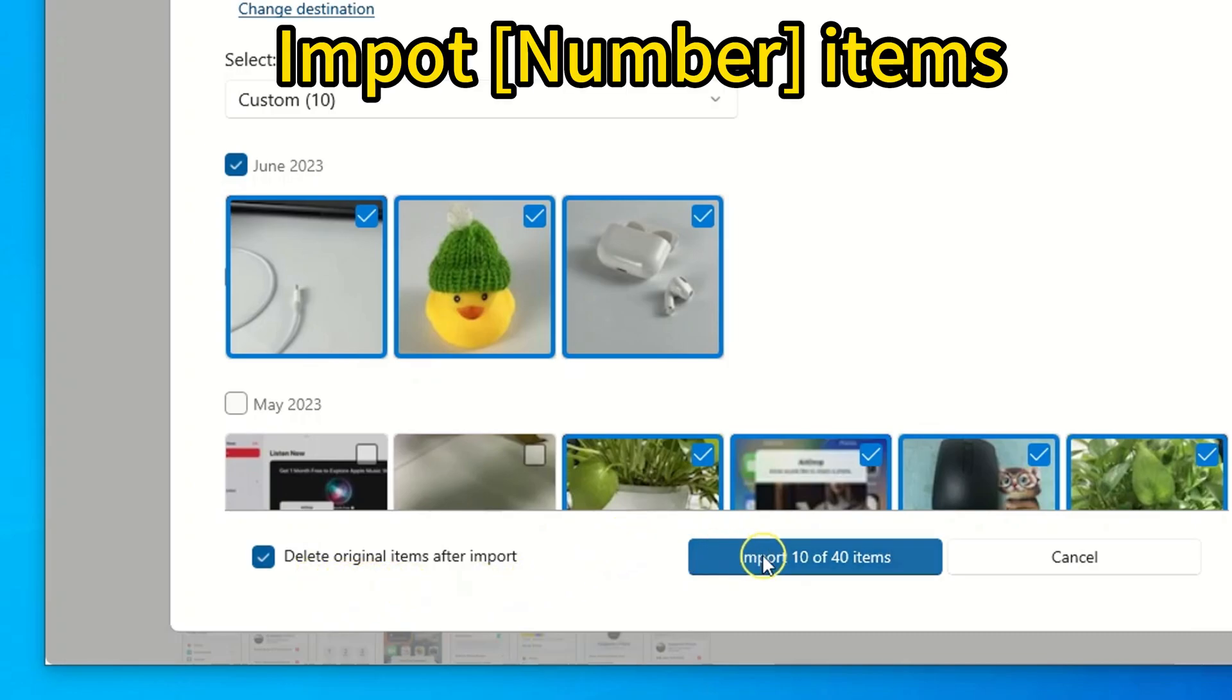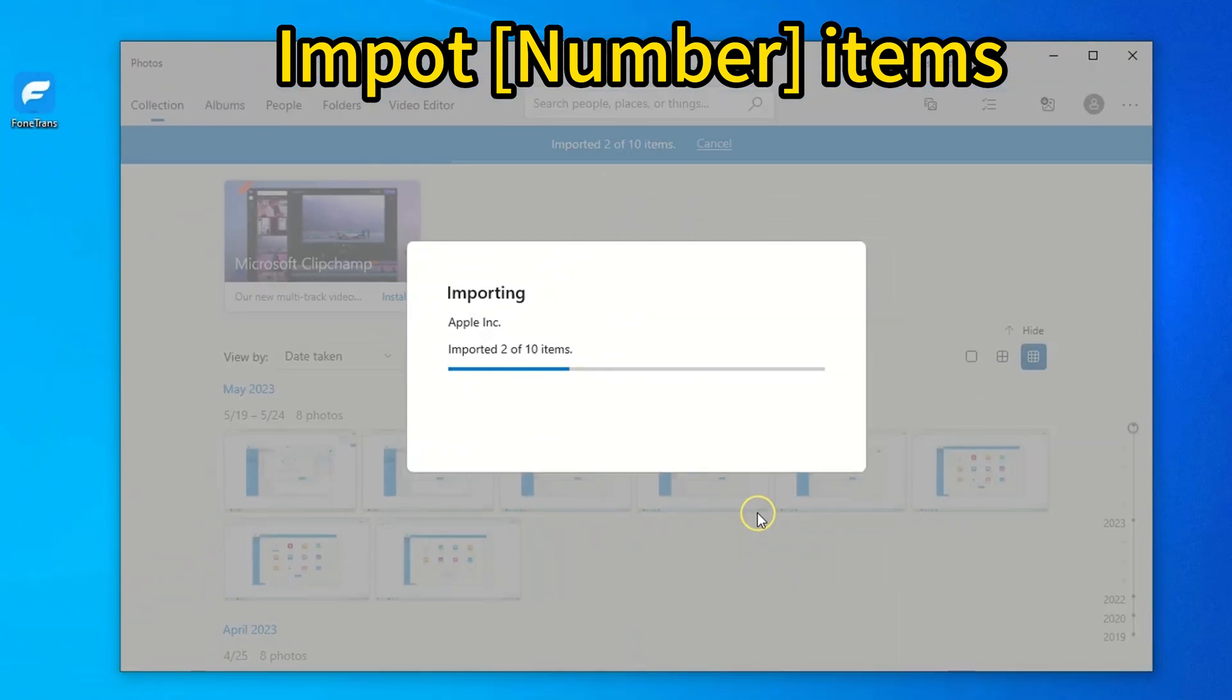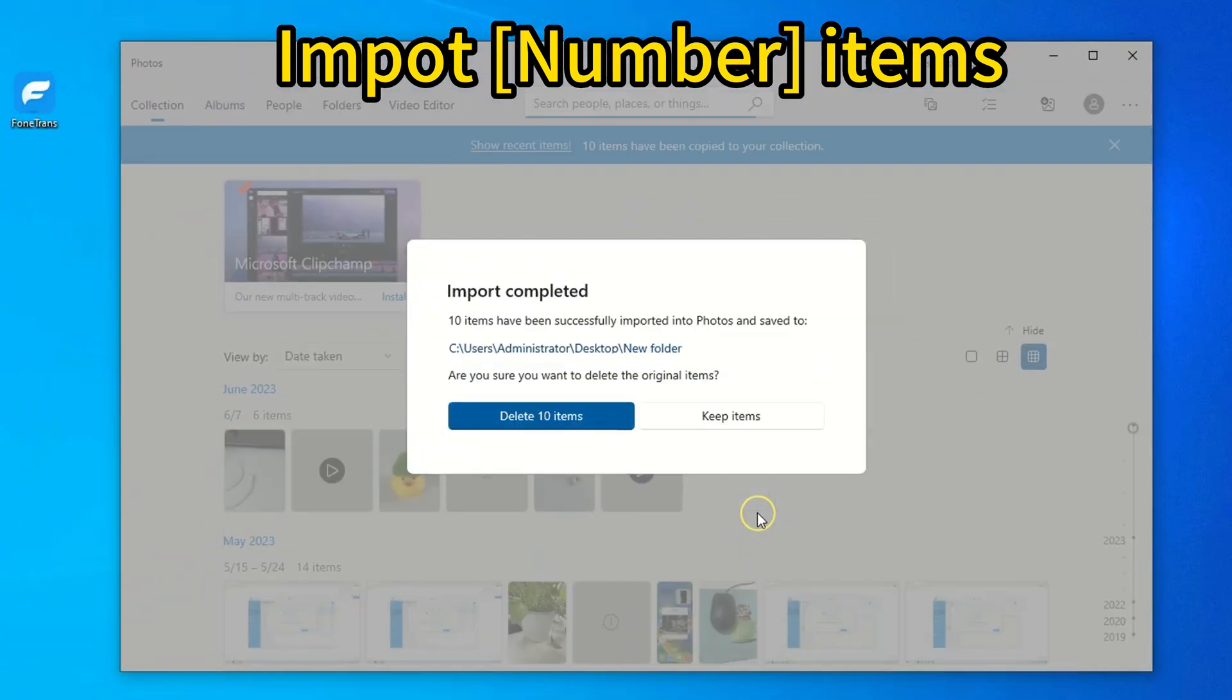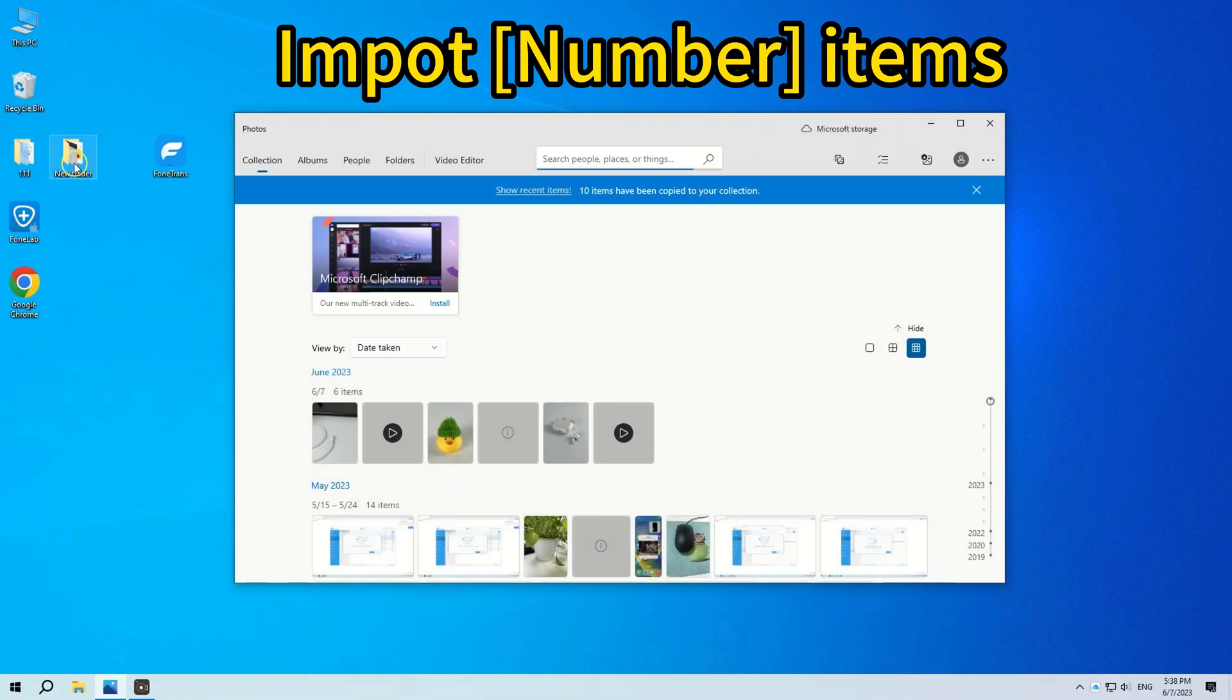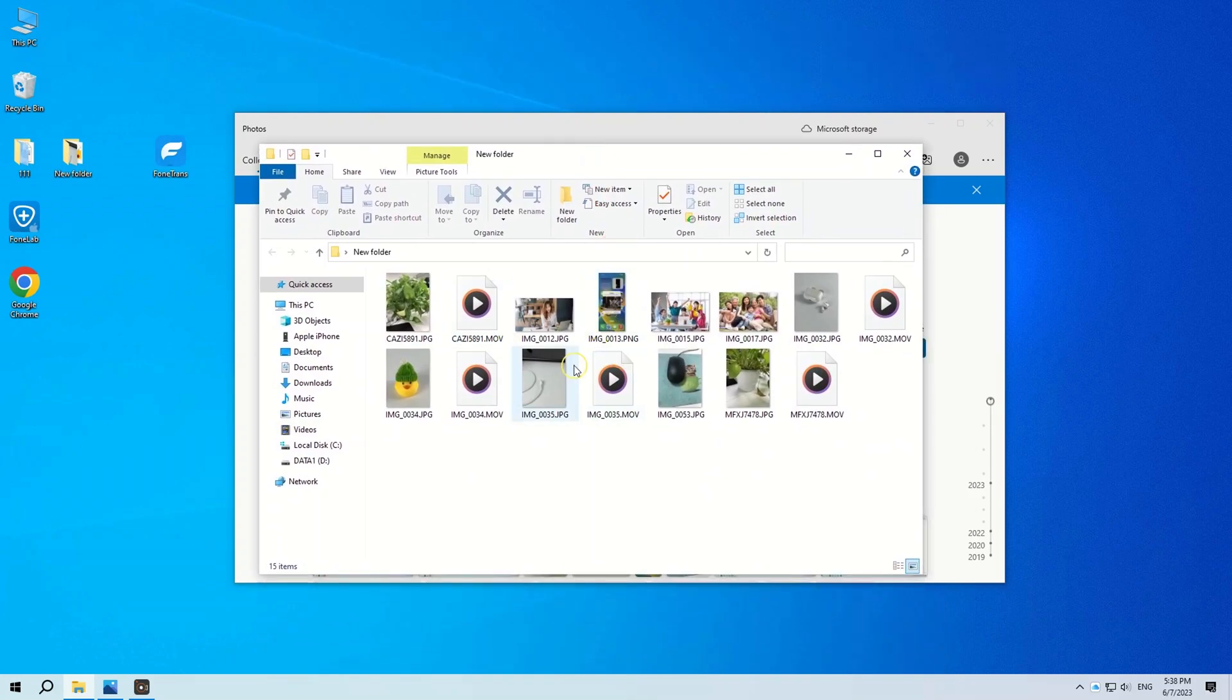All right, when you're ready, hit Import Number Items button at the bottom to get your selected photos and videos to import to Windows 10 hard drive. All transferred files are in original quality. That's it.